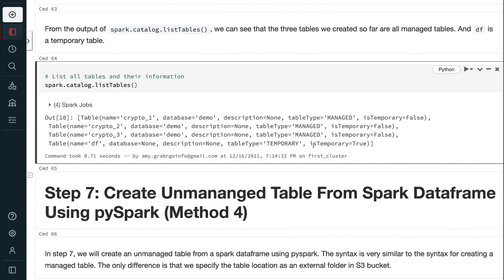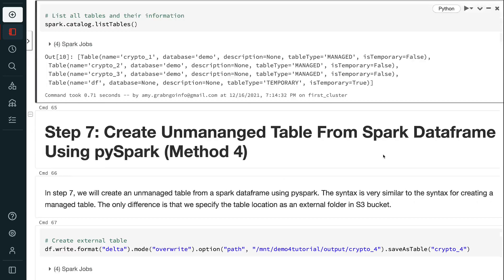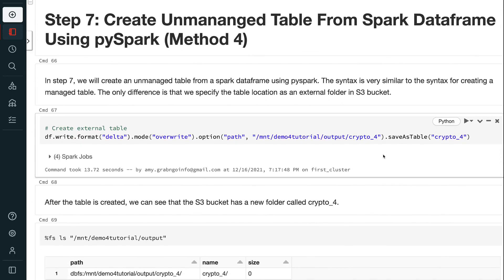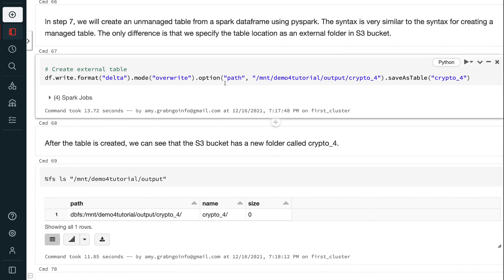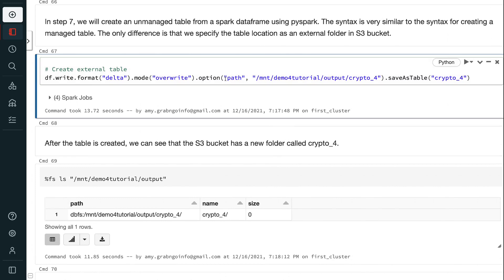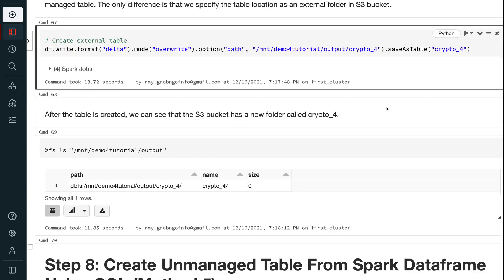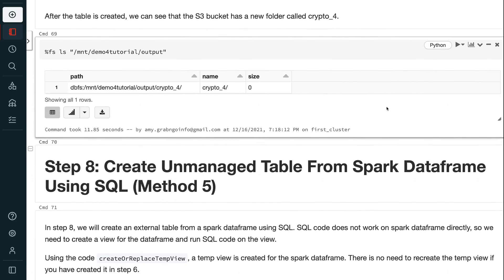In step 7, we will create an unmanaged table from a Spark DataFrame using PySpark. The syntax is very similar to creating a managed table — the only difference is that we specify the table location as an external folder in the S3 bucket. After the table is created, we can see that the S3 bucket has a new folder called crypto4.